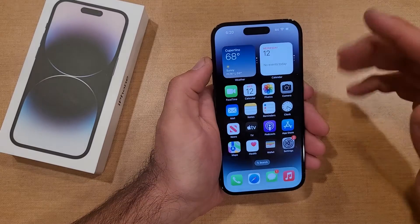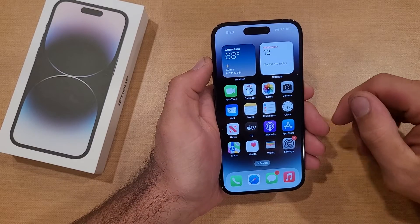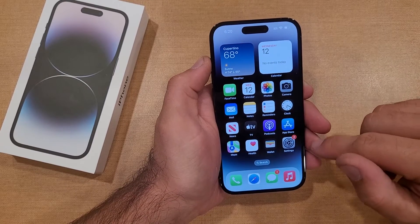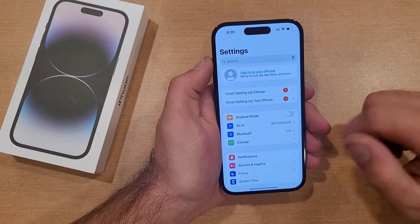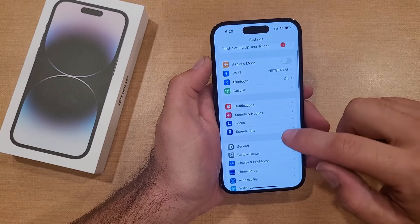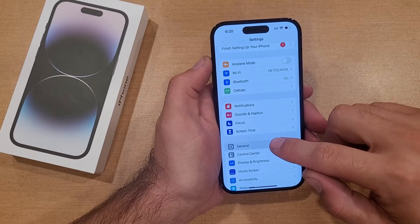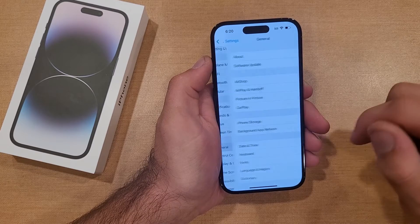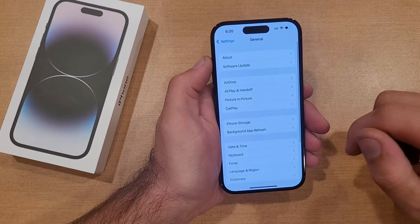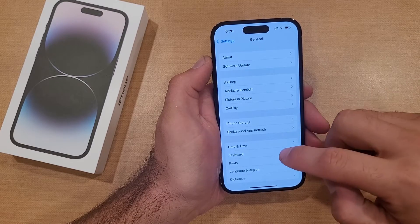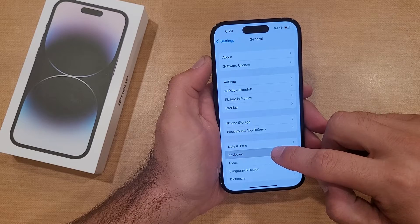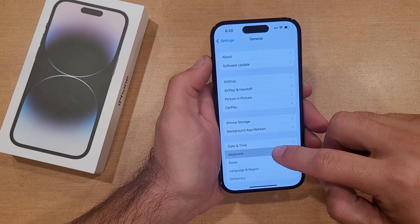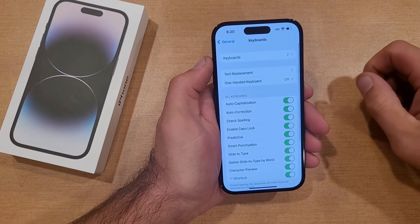If you wanted to add another keyboard language, what you're gonna want to do is start off by going into Settings. Once you are in Settings, go ahead and scroll down till you find General. Once you find that, we will then be scrolling until we find Keyboard.